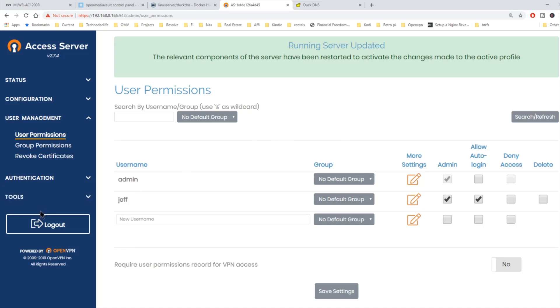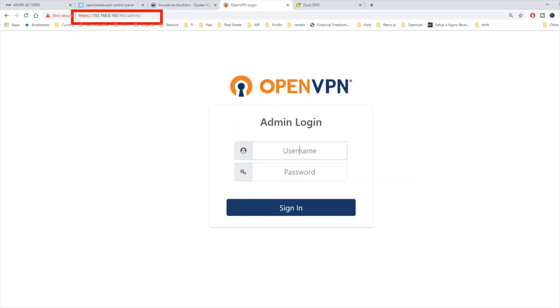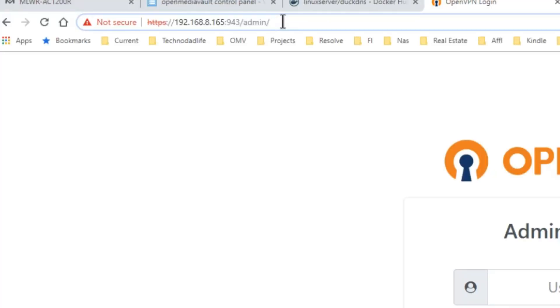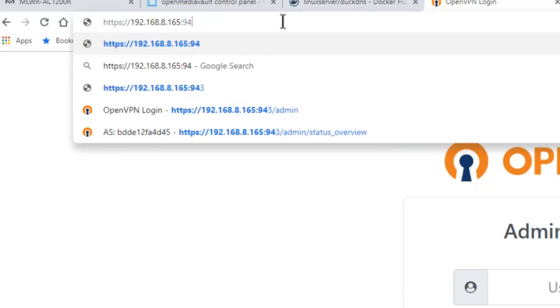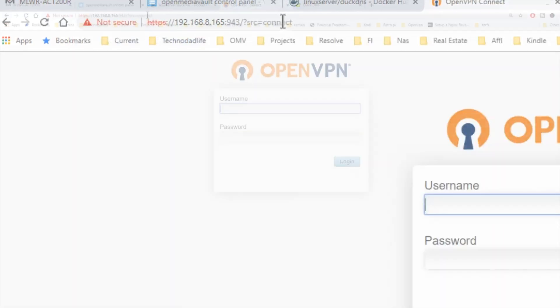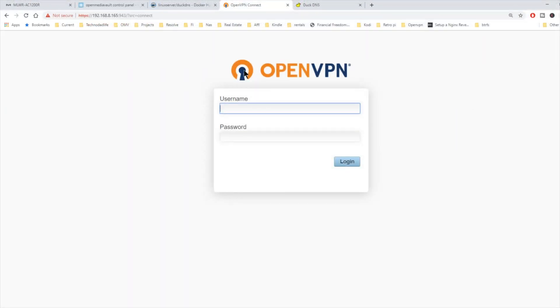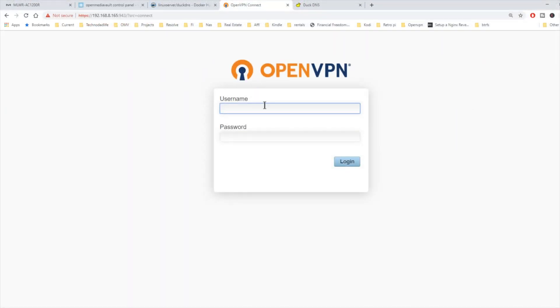Now we're going to log out. And we're going to go up to our address up here and backspace and get rid of the admin because we don't want to log in as admin anymore.